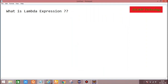Hi friends, this is Trilochun from Ceylon Technology and JavaITS.com. In this video, I will explain one of the beautiful concepts of Java 8 — Lambda Expression.